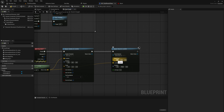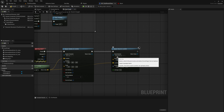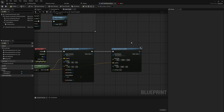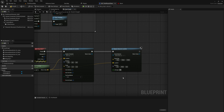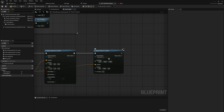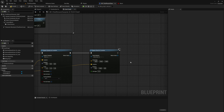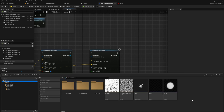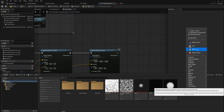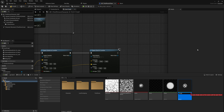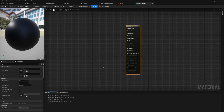We'll set the decal size to 32 by 128 by 128. We can also set its lifespan — how long it's going to be around before it starts fading out — we'll set that to 10 seconds for now. Now we need to give it a material, so let's quickly go ahead and make a material and then come back to finish setting up all the other decal values.